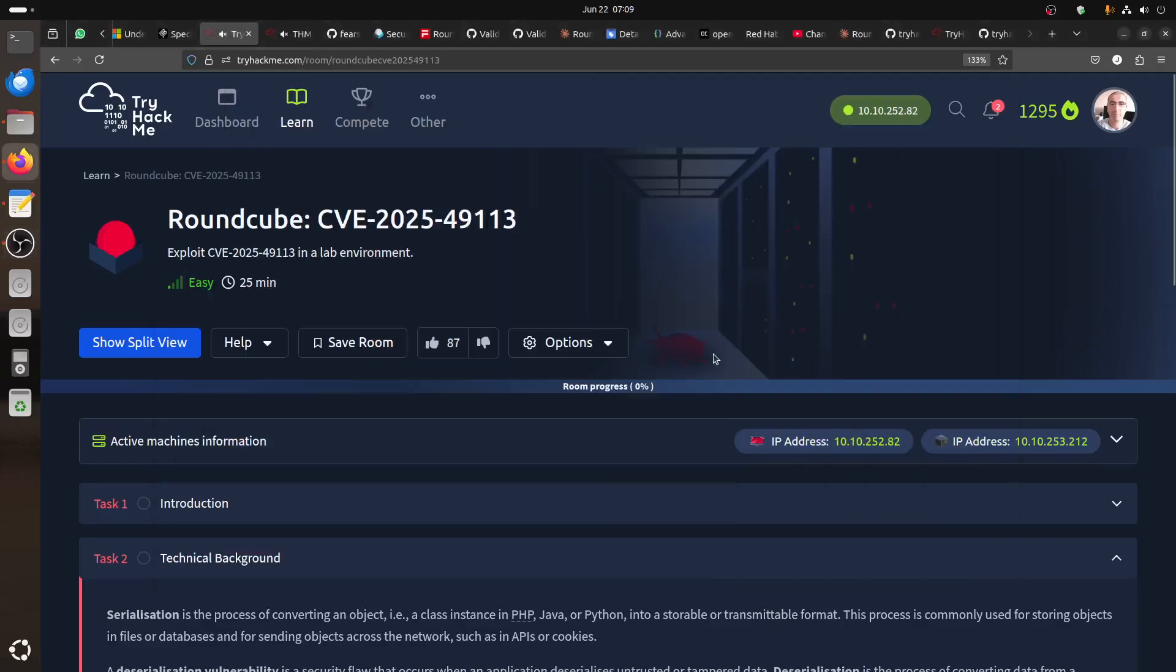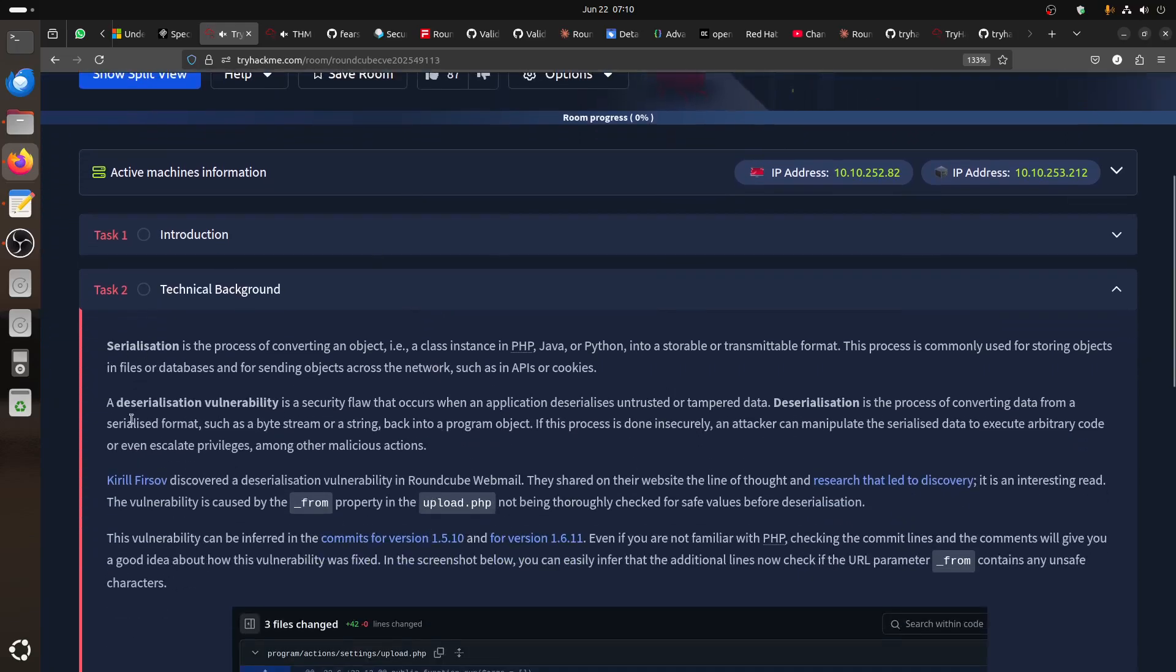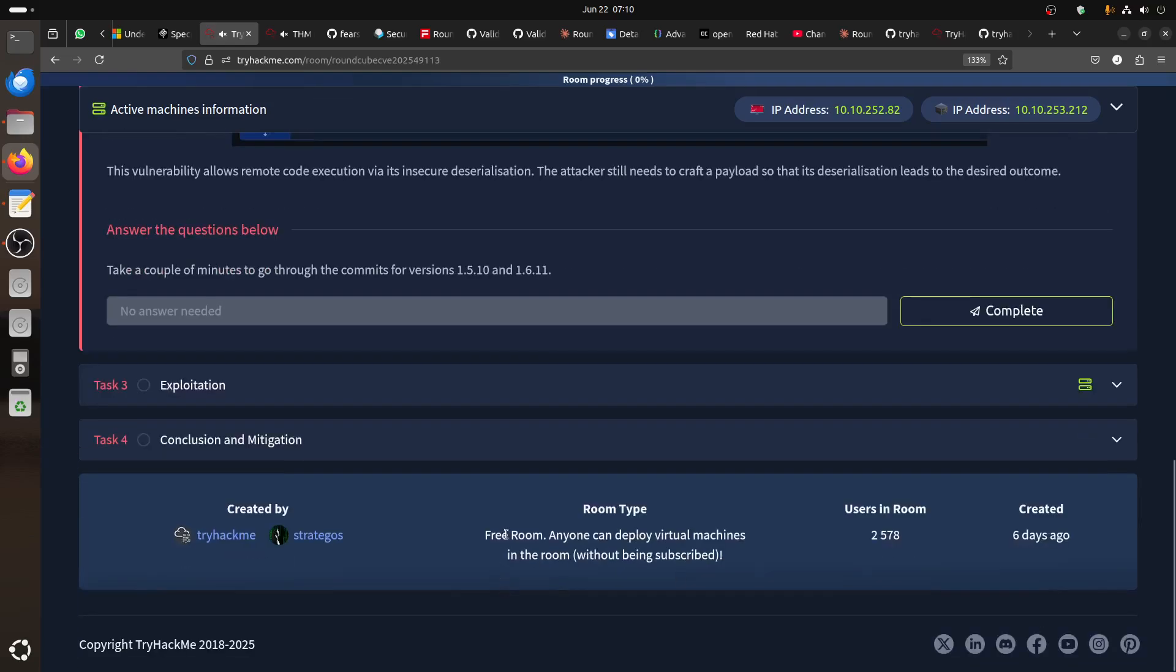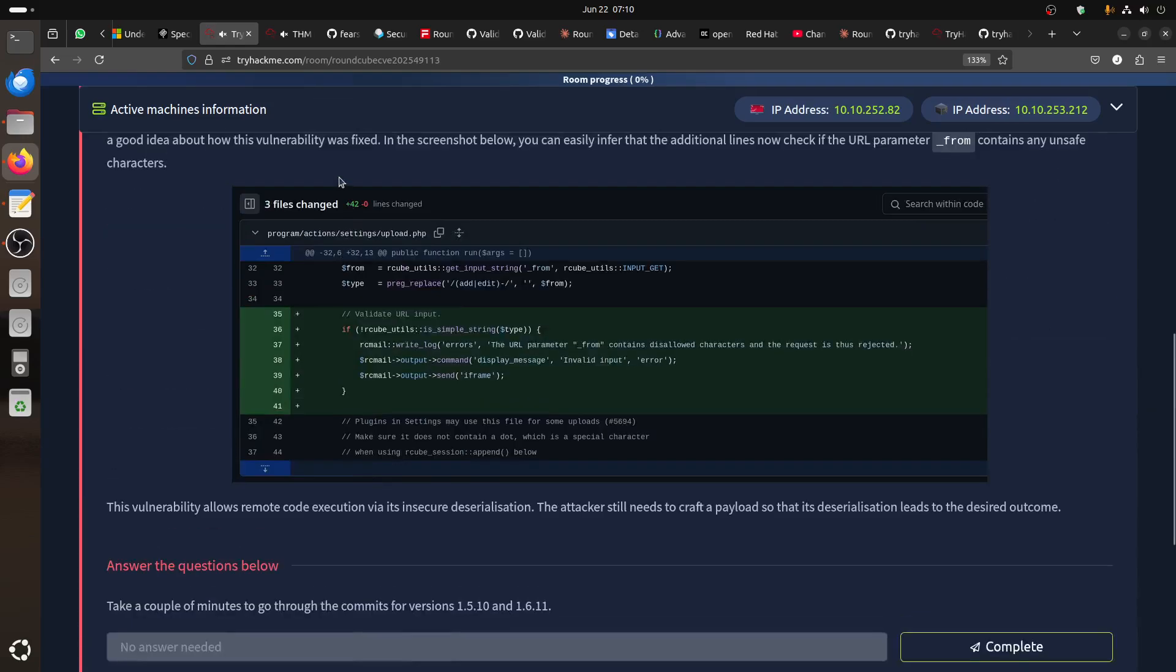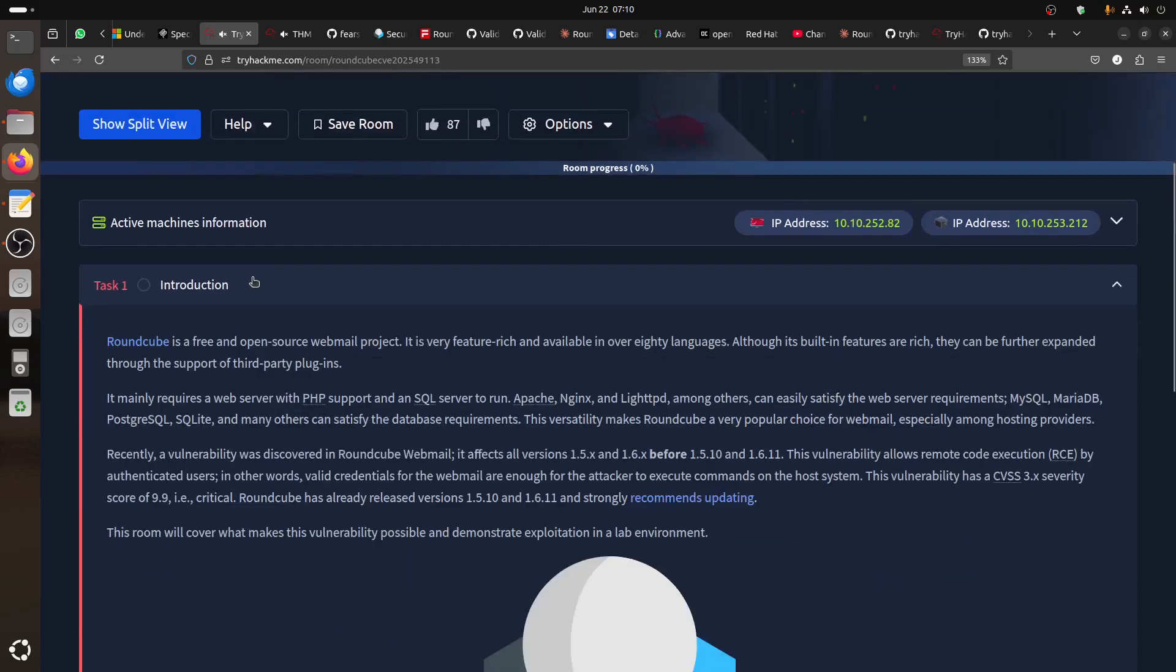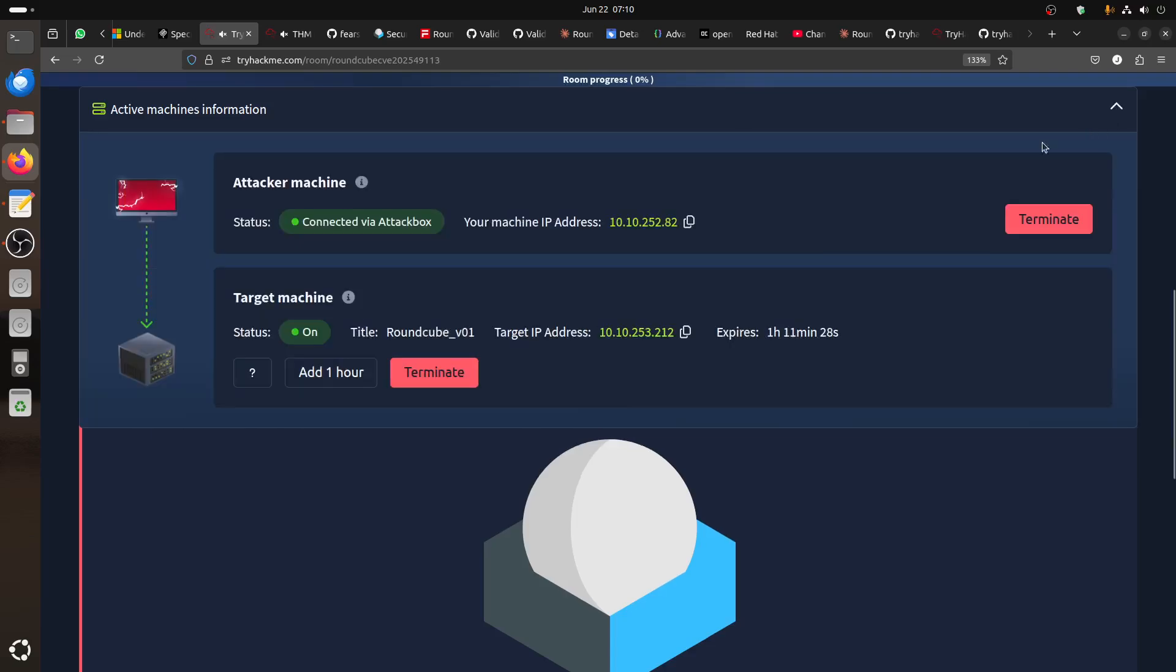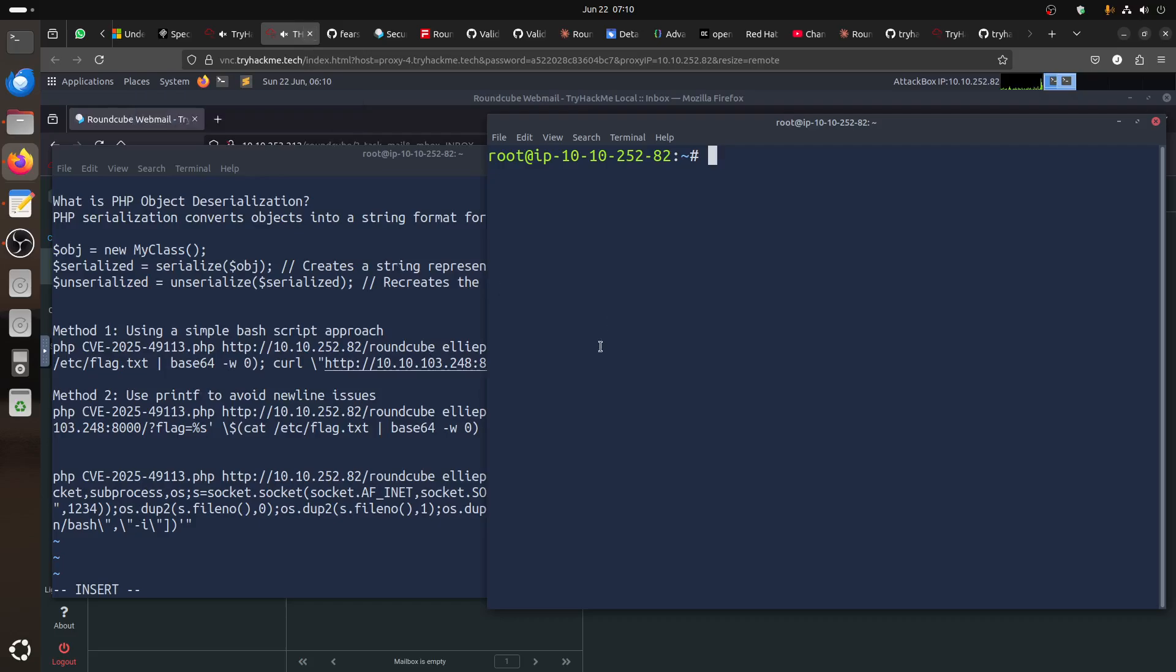Hi everybody, good morning. I'm doing one of the rooms that was released I think last week from TryHackMe around CVE-2025-49113 exploit in a lab environment. It's a free room you can test. You can start, you have the machine, you have two machines - the attack machine and the target machine where we have RoundCube installed.